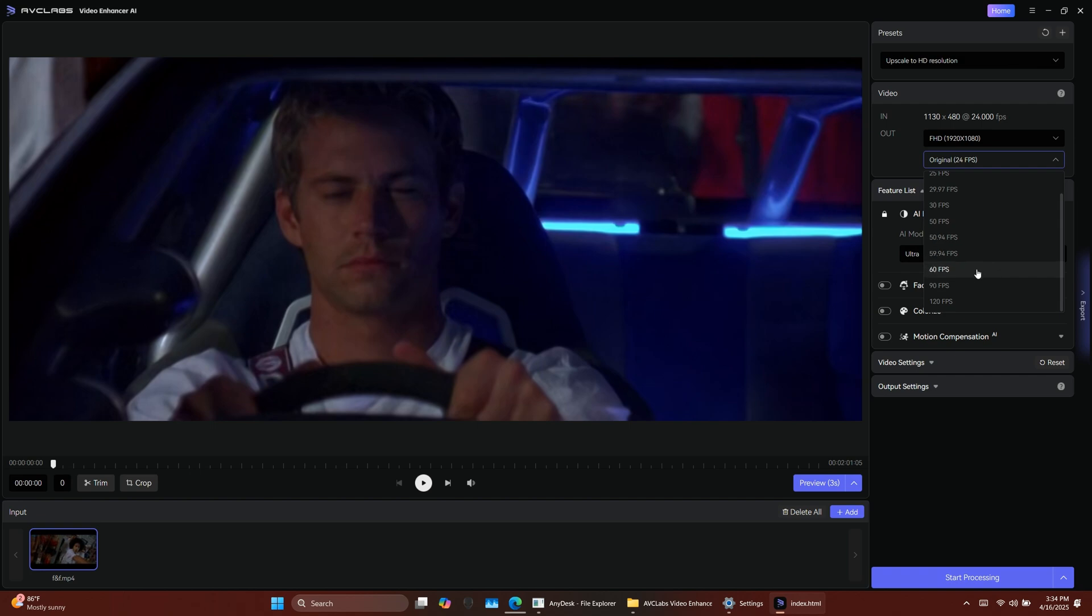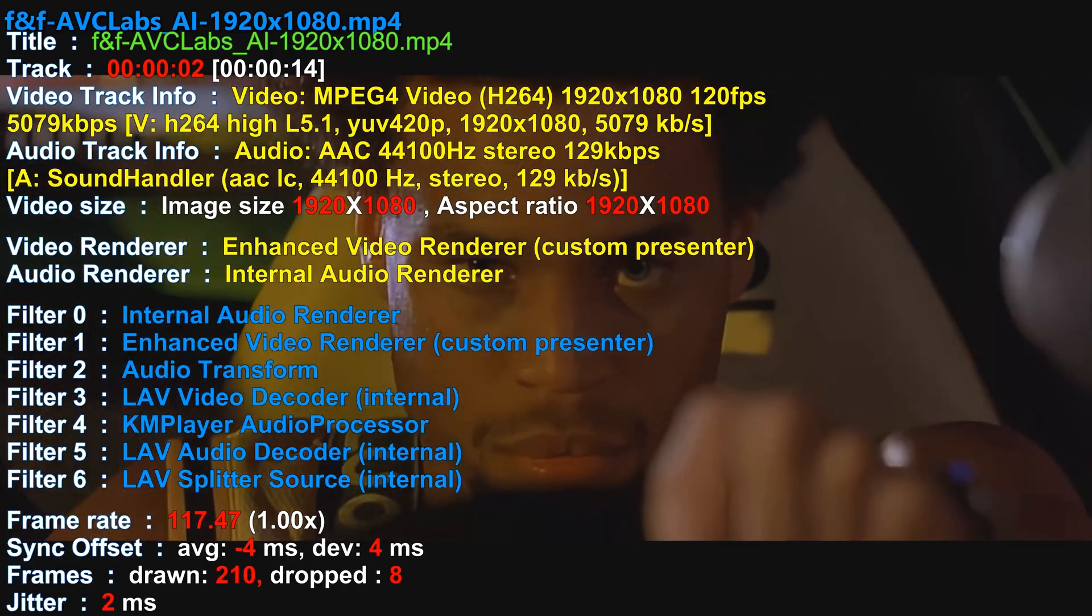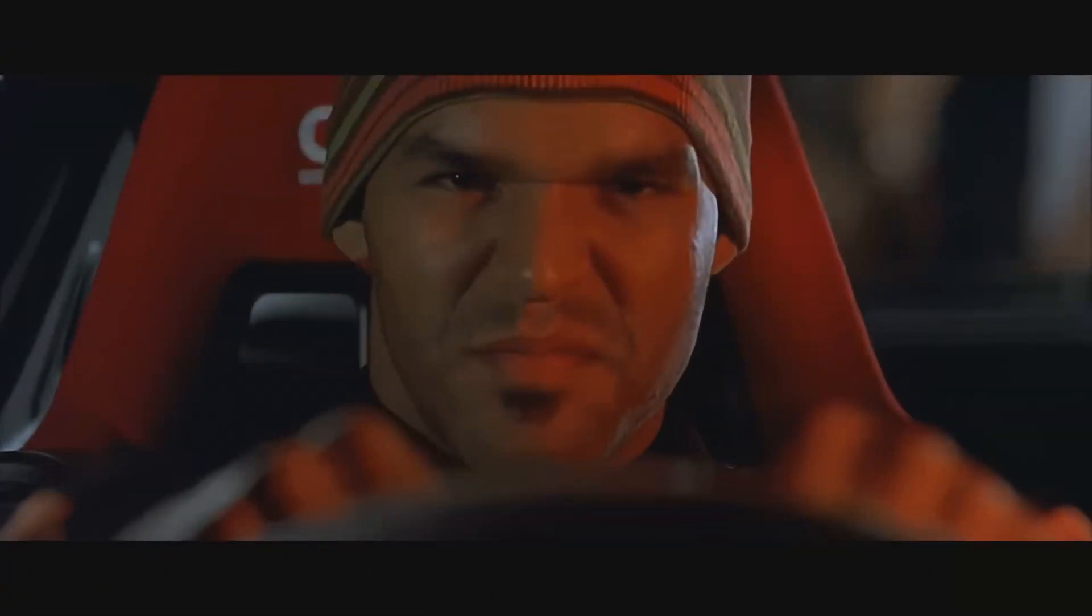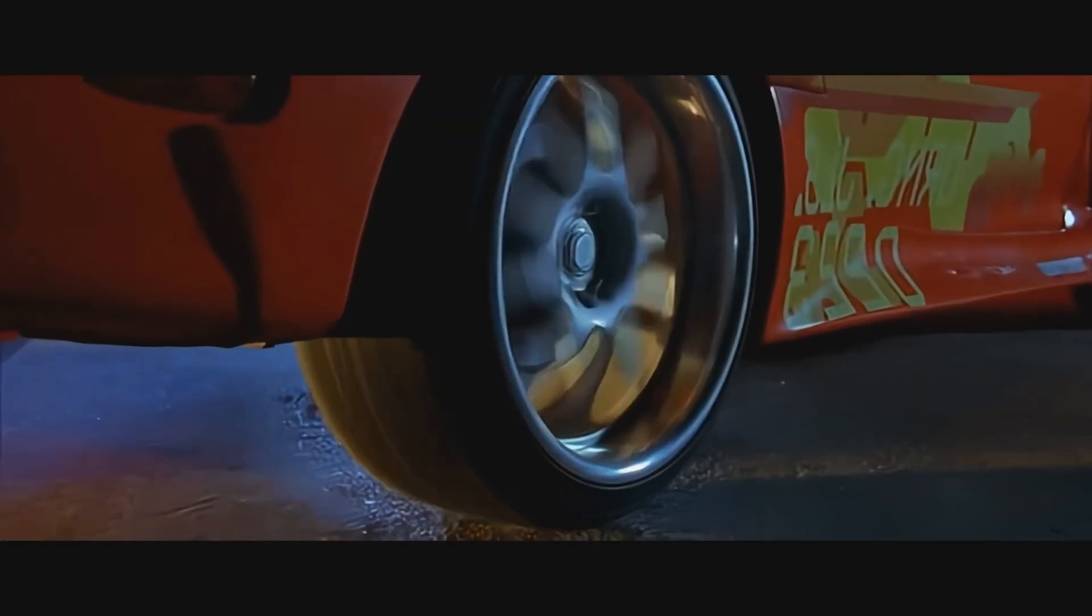AVC Labs also supports frame interpolation. This allows you to increase the frame rate of your video, making playback much smoother. It's especially useful for fast-paced scenes or gaming clips.